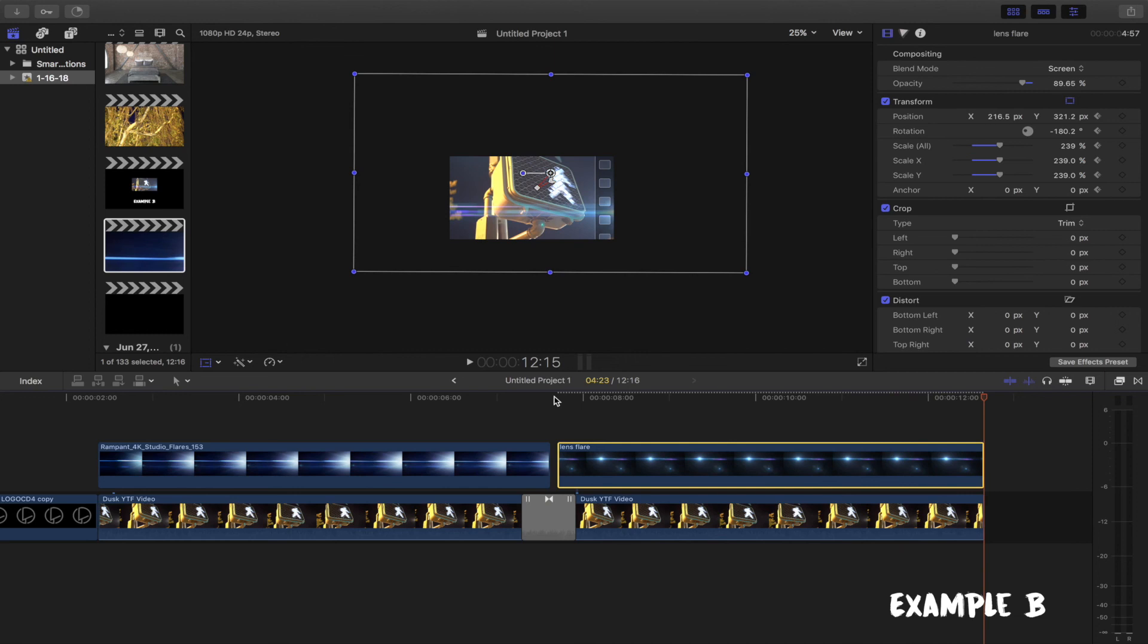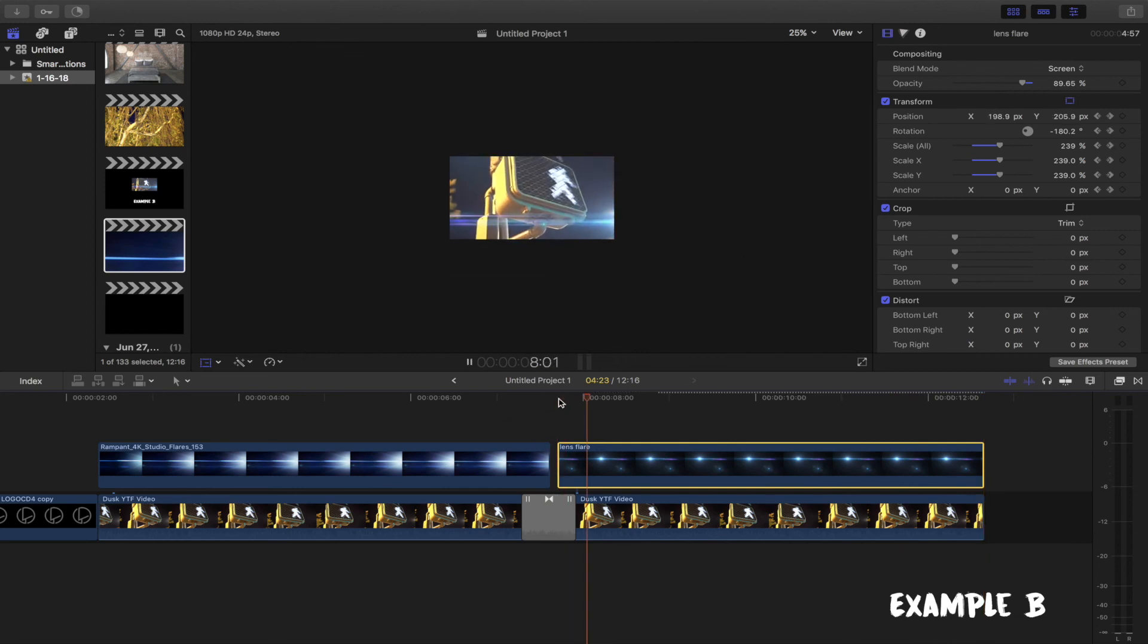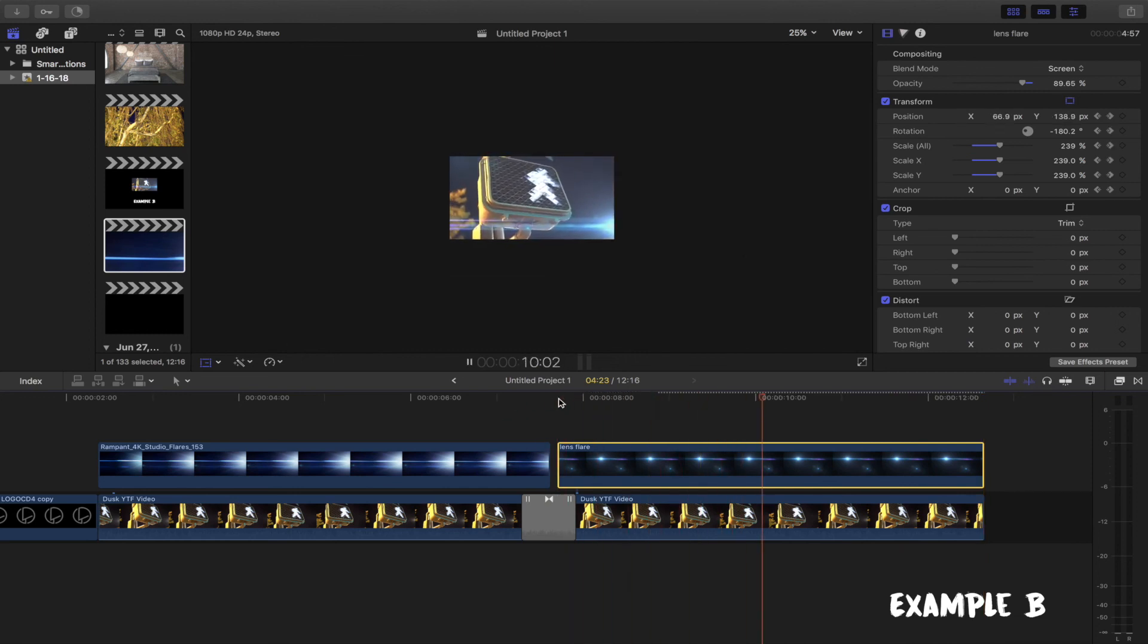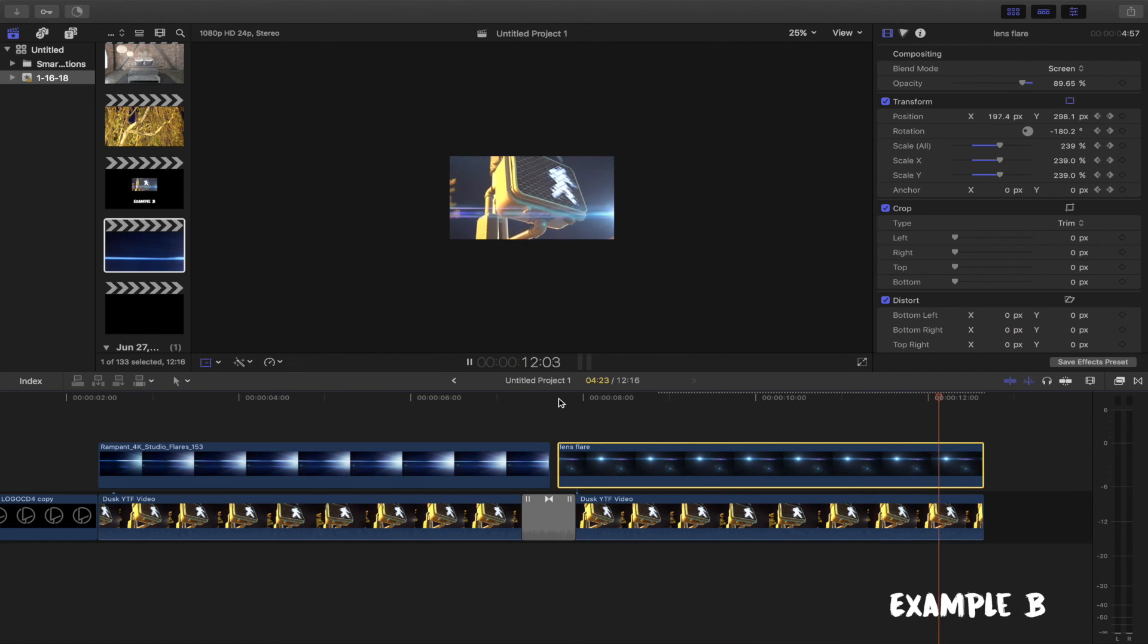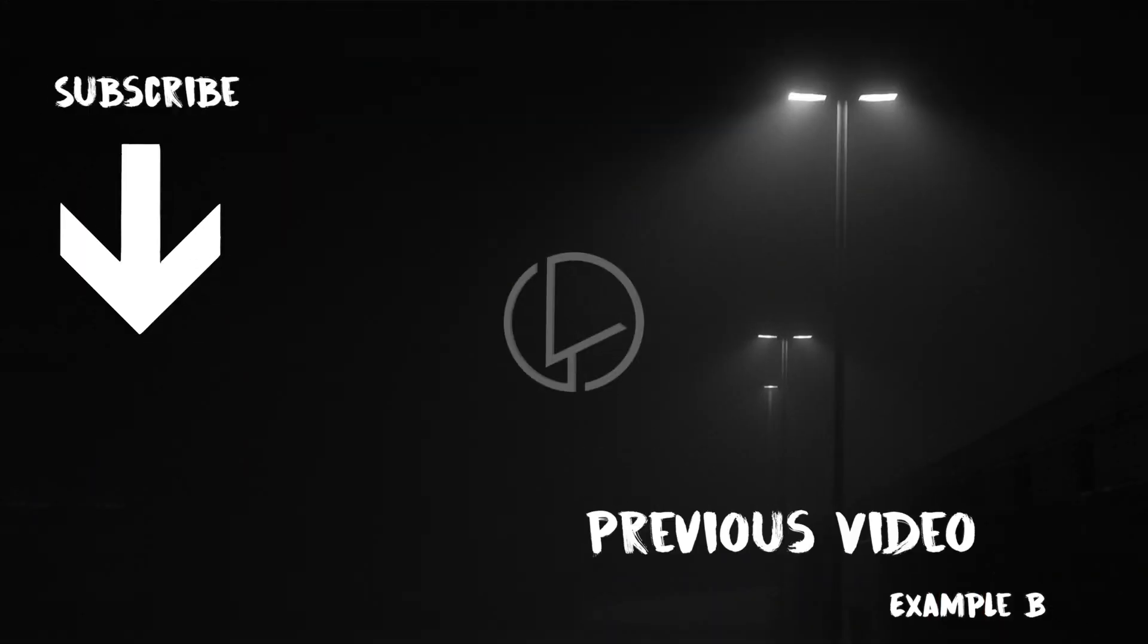And there you go. Let me know if you enjoyed this tutorial in the comment sections below and subscribe for more tutorials like this. We'll see you next time. Bye.